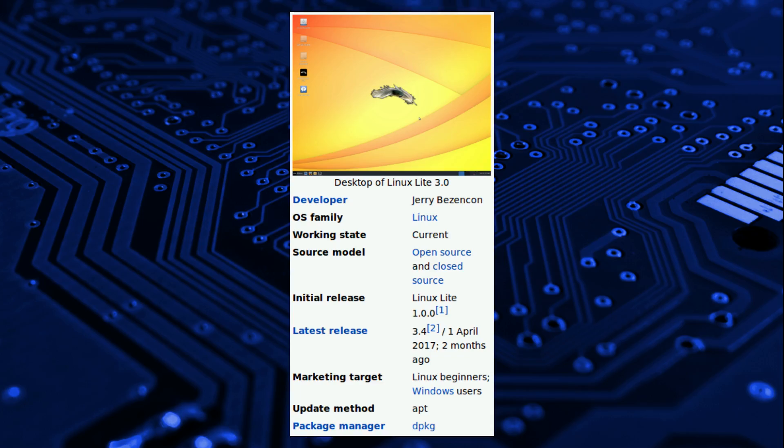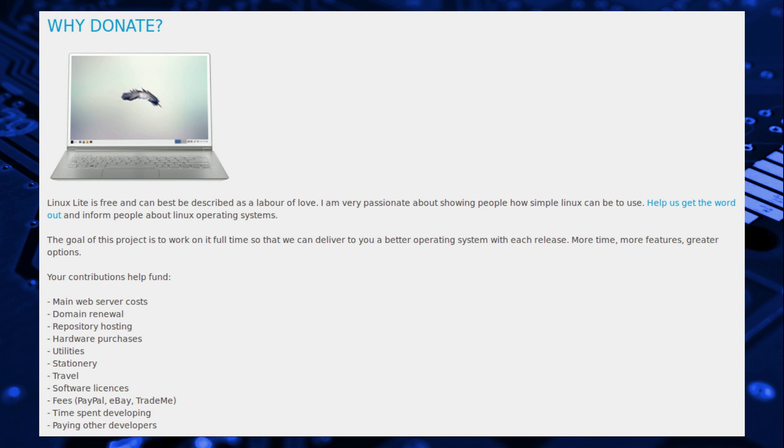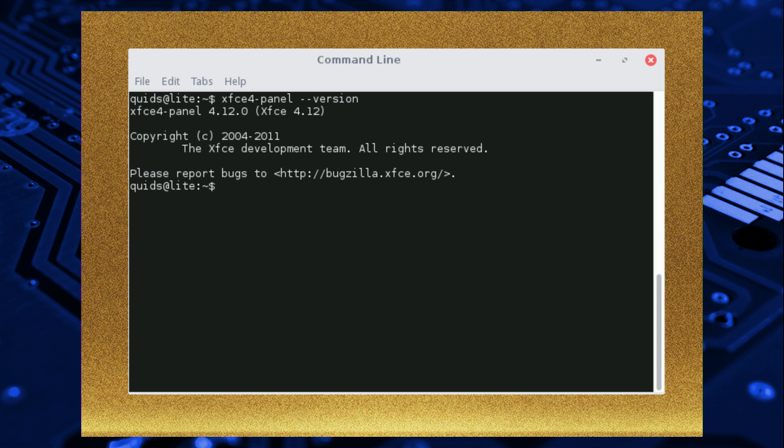Linux Lite is created by Jerry Besenkon, and the project is supported by community donations. The distribution is based on Ubuntu 16.04 long term support, and currently uses XFCE 4.12.0 for the desktop.